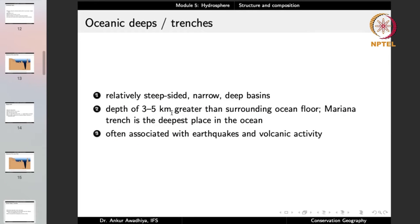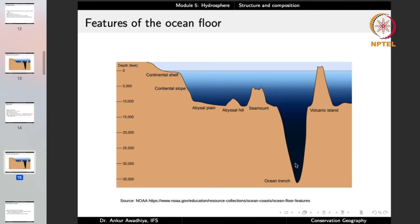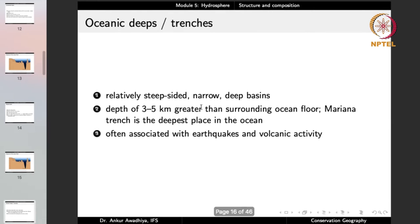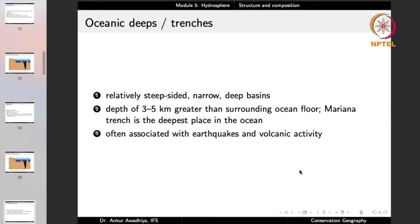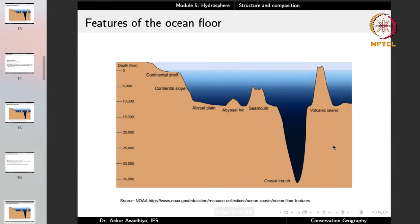Oceanic deeps and trenches are relatively steep-sided, narrow, deep basins. Their depths are three to five kilometers greater than the surrounding ocean floor. The Mariana Trench is the deepest place in the ocean. These are often associated with earthquakes and volcanic activity, as they are typically formed due to tectonic movement.